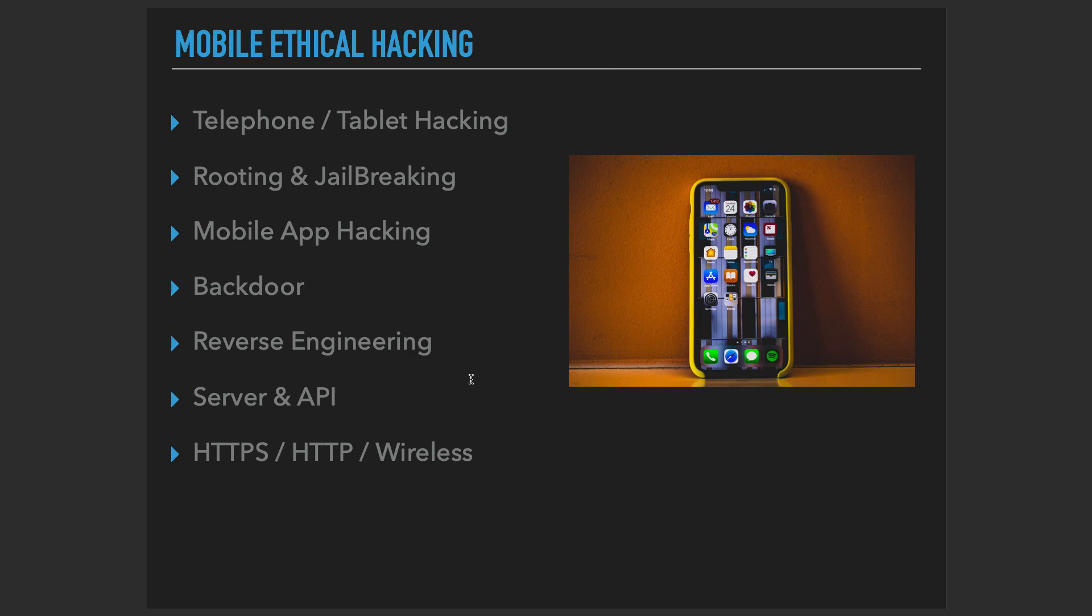And actually, furthermore, we're going to learn the fundamentals of iOS and Android development as well, because we need that information in order to comprehend all of these things. So maybe if you're an Android developer, of course you can actually skip the Android development fundamentals section. Or if you're an iOS developer, you're more than welcome to skip the iOS development sections.